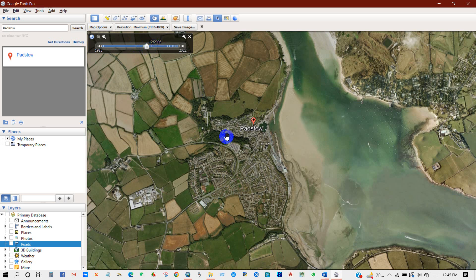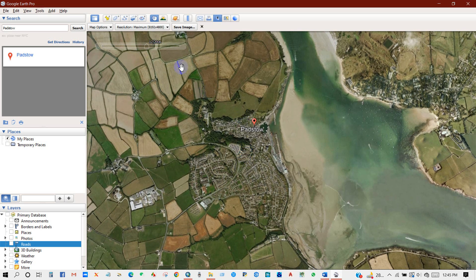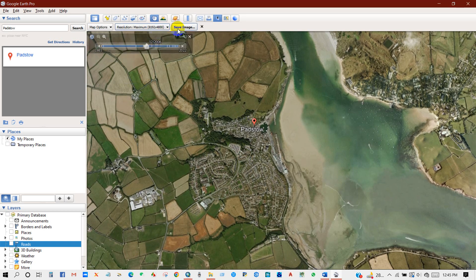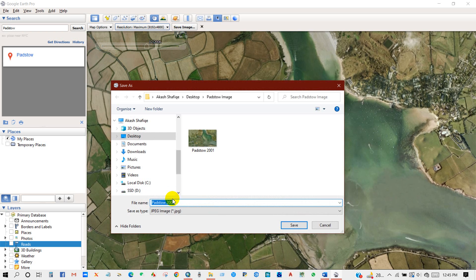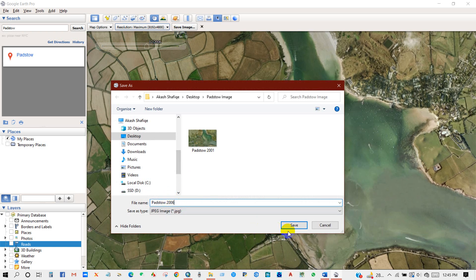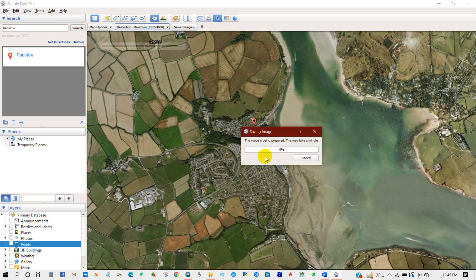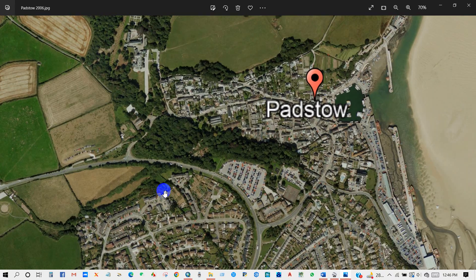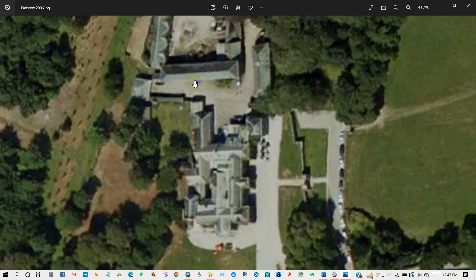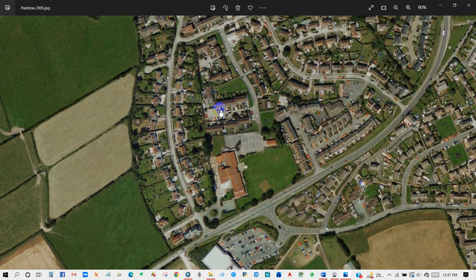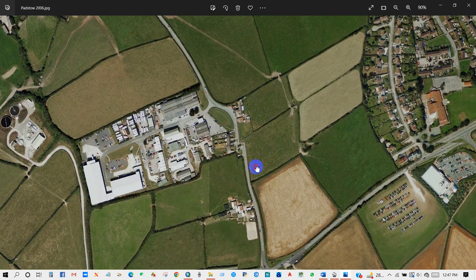Now I will download the image for 2006. Select resolution — I have selected maximum resolution — then rename the file '2006' and save. It is downloading. You can see the quality of the image — it's very good.